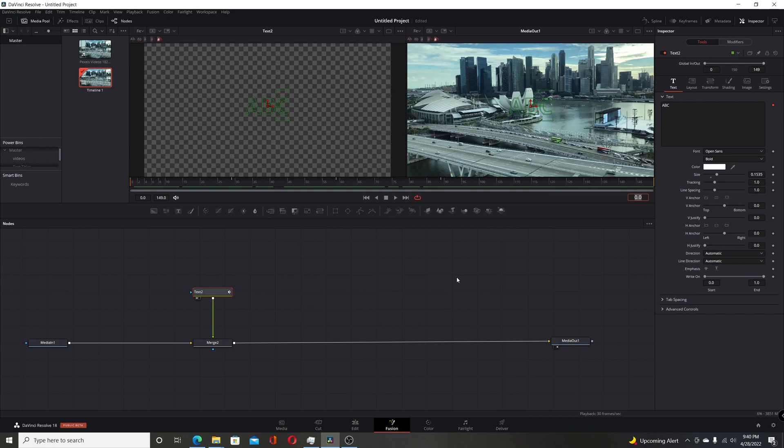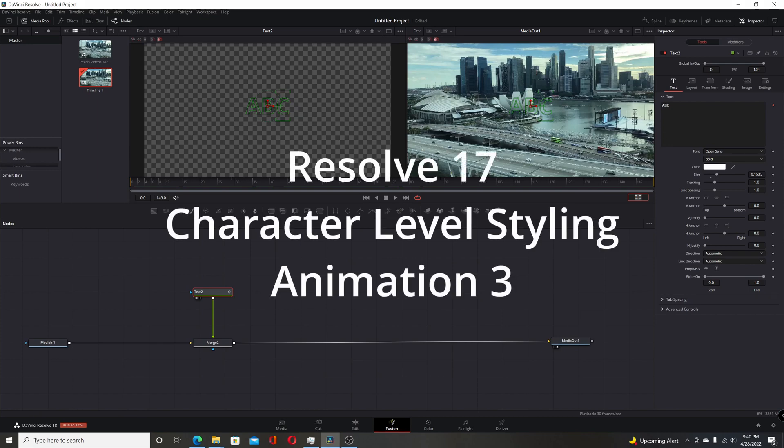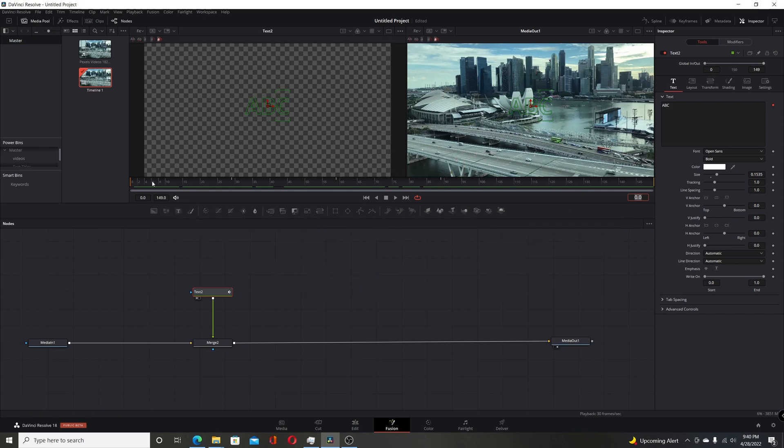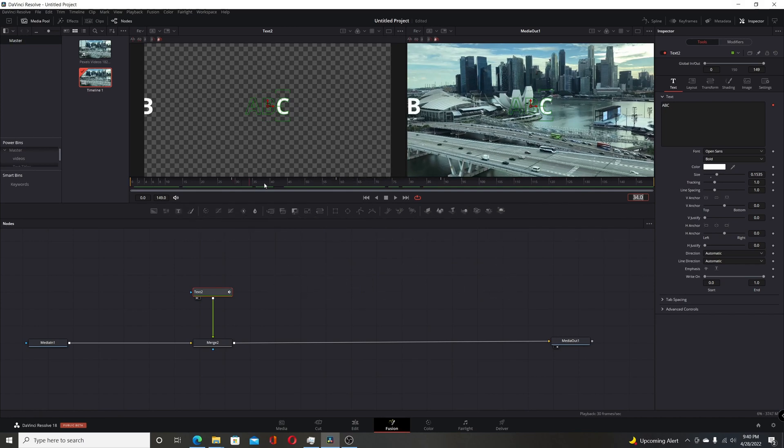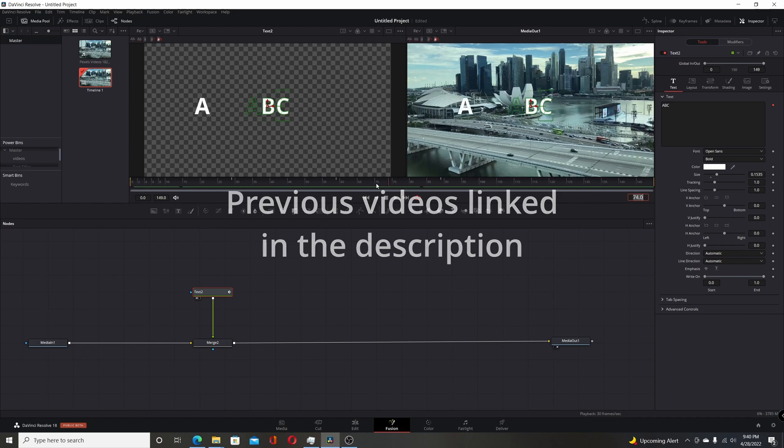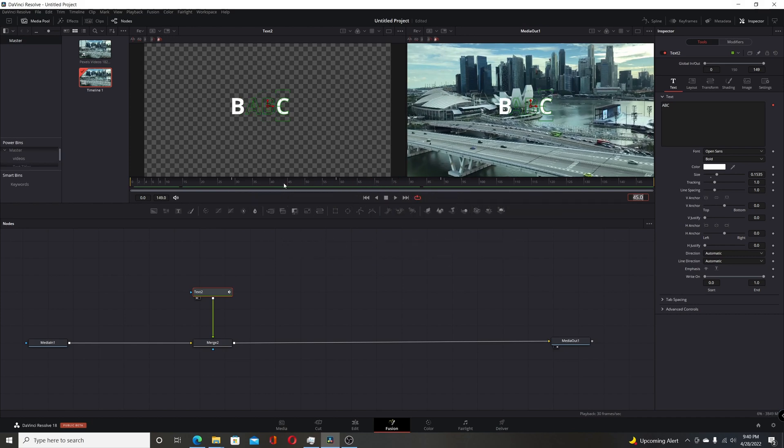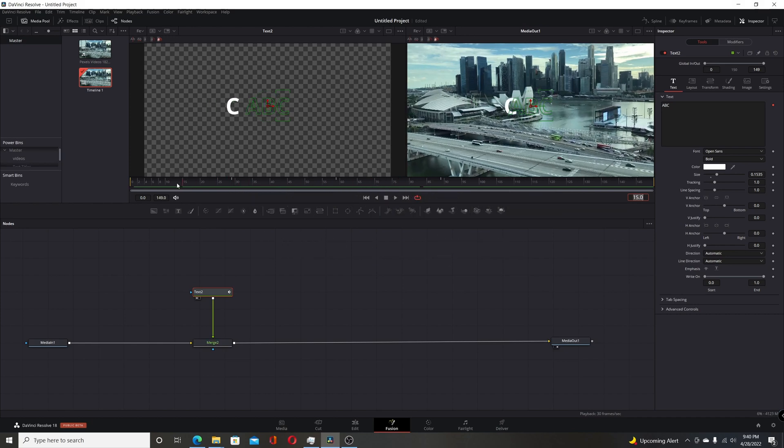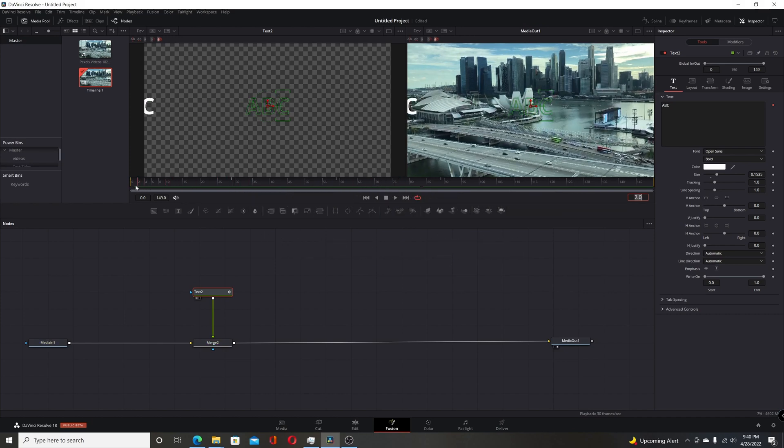Today's video is the third in a series on character level styling animation in Resolve 17 or 18. Previous two videos showed you how you can animate individual characters, have them come on or change color or pretty much do anything you want to animate them.